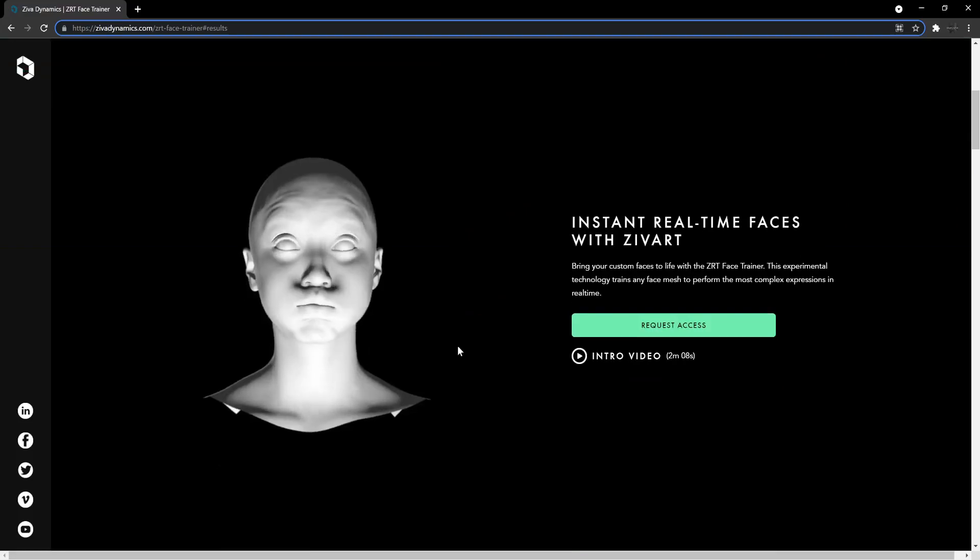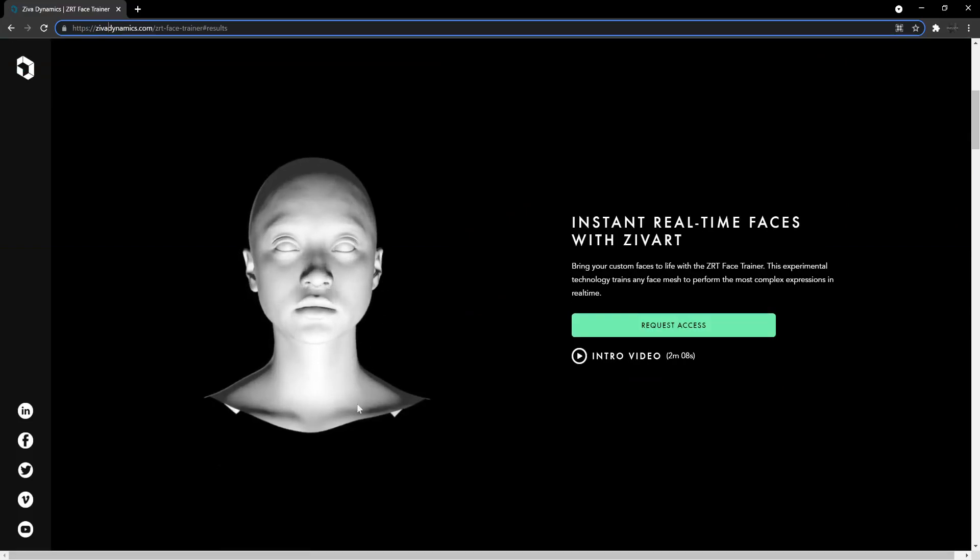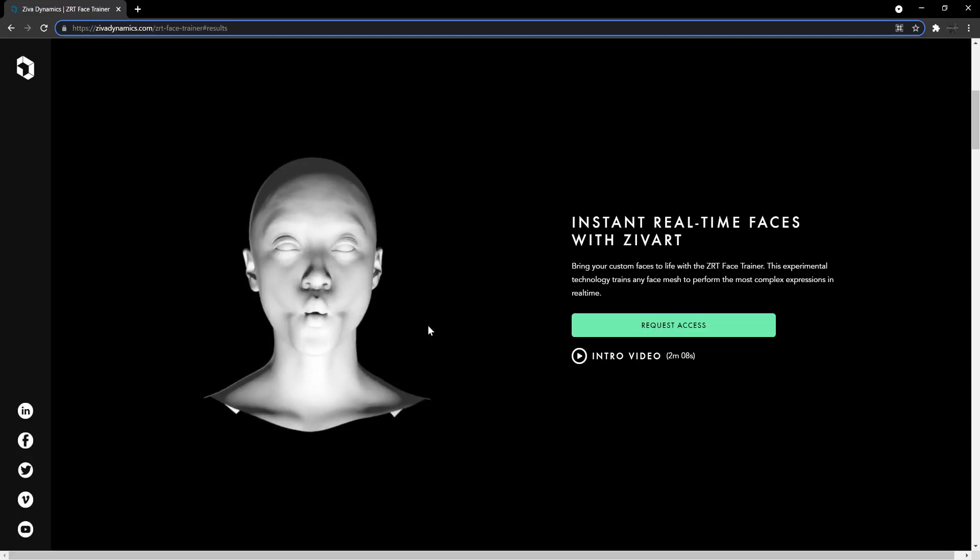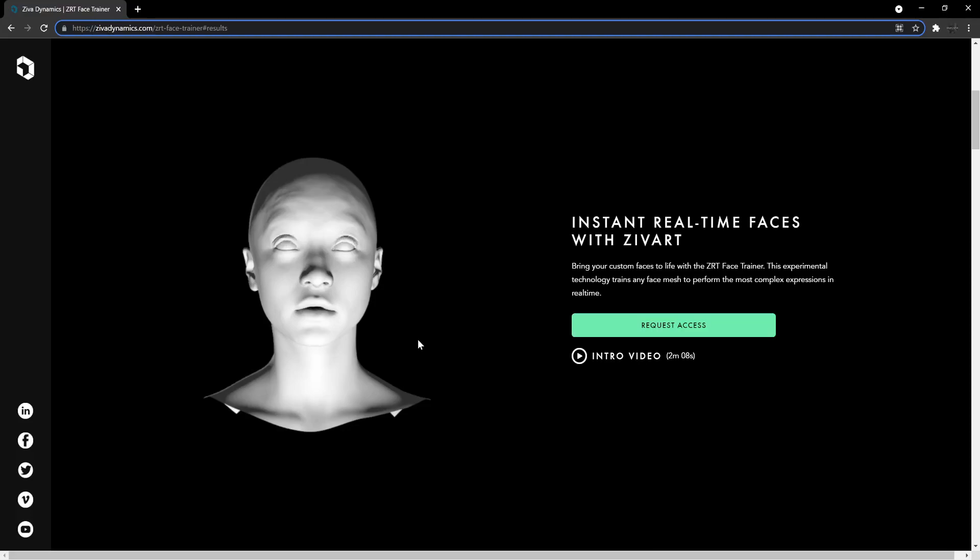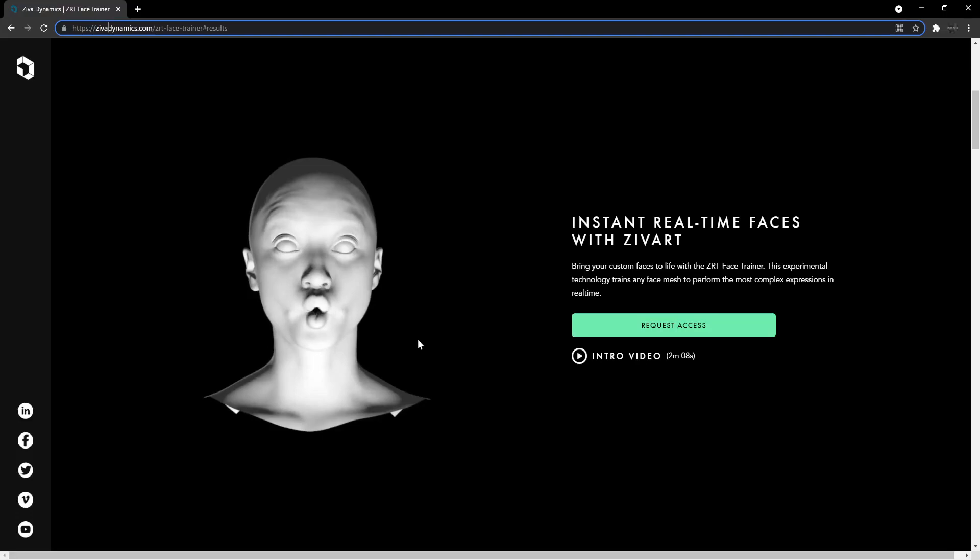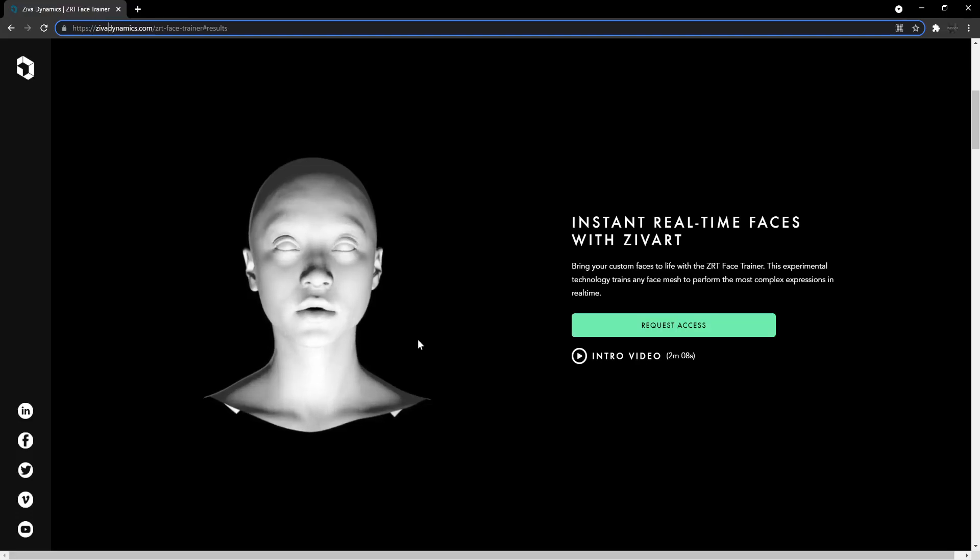So apparently this is how it works. I mean you send your 3D mesh that you prepare in Maya and then they apply all the range of motion onto the face that you've sent to them. And this experimental technology actually seems to be training any face mesh to perform the most complex of expressions in real time.